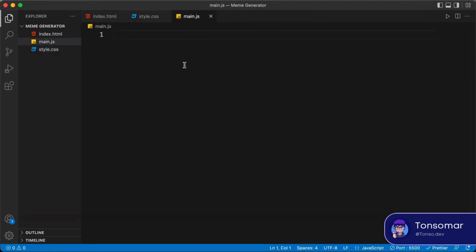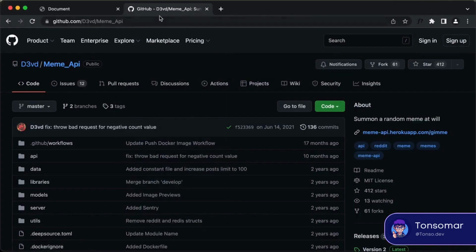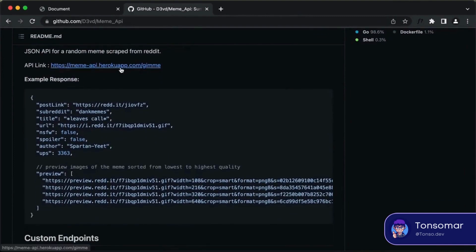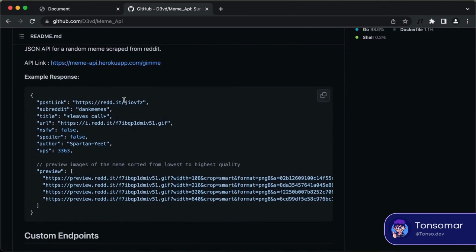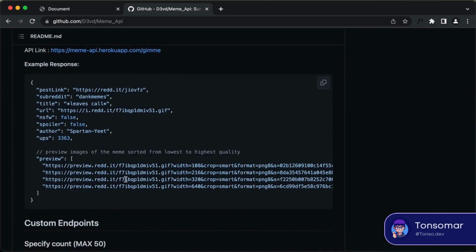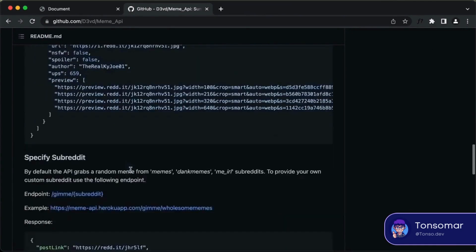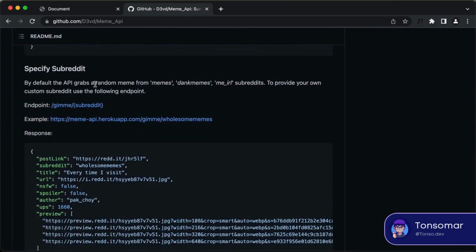First, let me show you the API we're going to use for the meme generator. This is the GitHub page for the meme generator API. If we scroll down, we can see instructions on how to use it. This is the link of the API — if we go to this link, we will get a random meme. The response includes the post link, subreddit, title, URL, and preview images. You can also specify how many memes you want, and you can specify a subreddit by appending its name to the link.